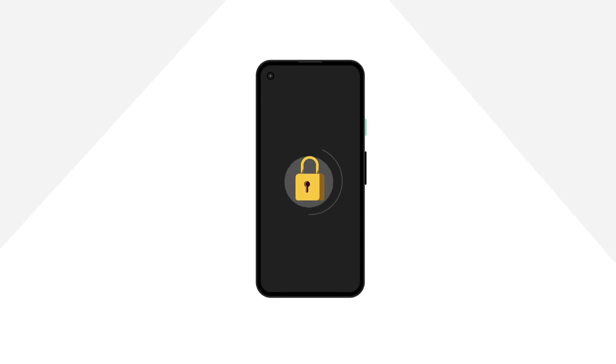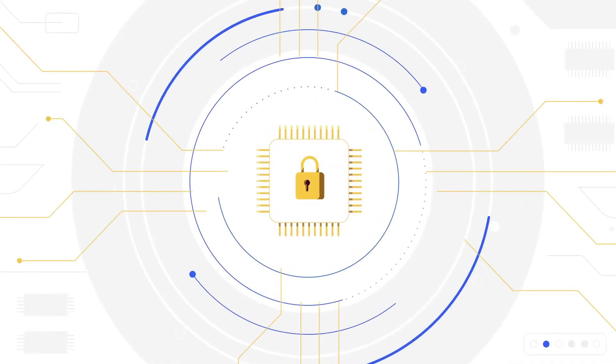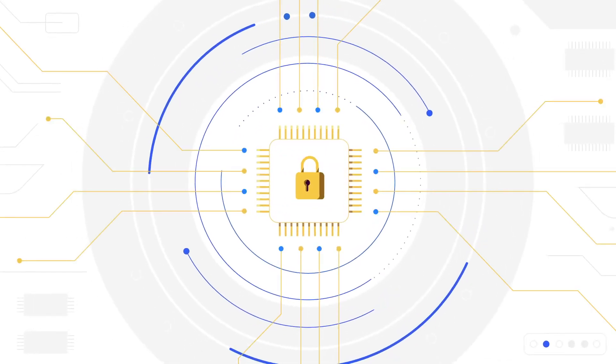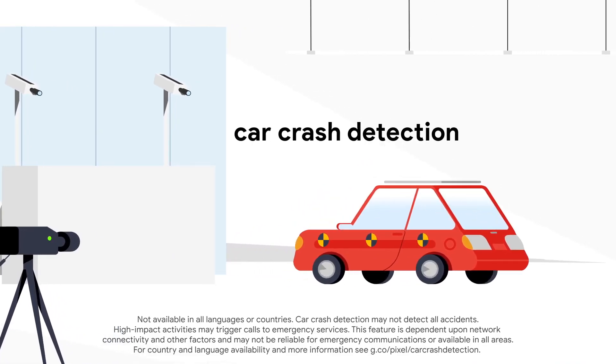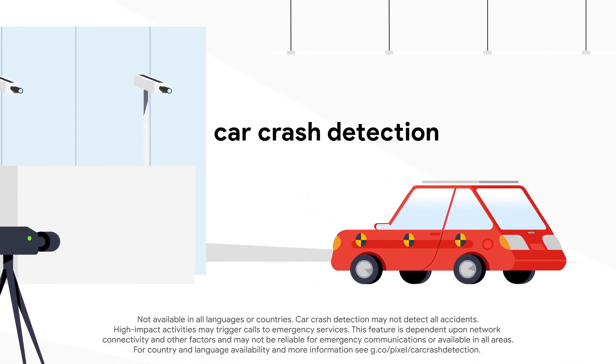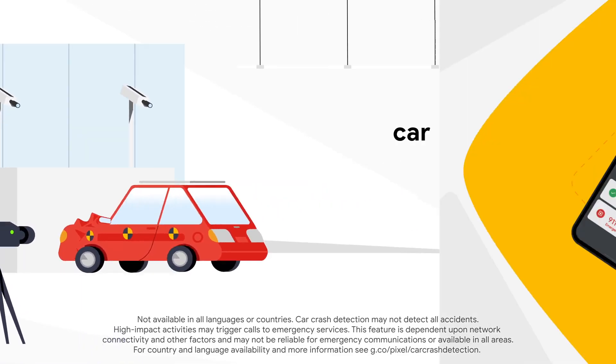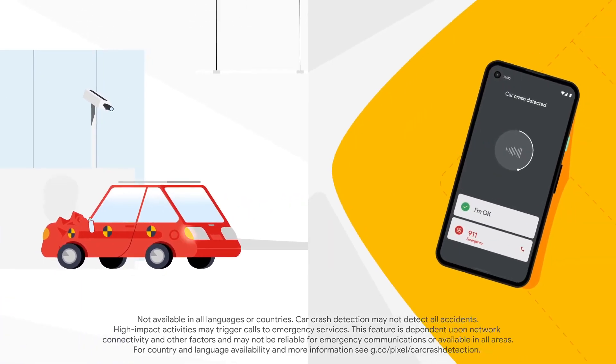We've built strong protection into the Pixel 4a. The Titan M chip keeps things private and safe. And our new car crash detection will call emergency responders if you've been in a car crash.